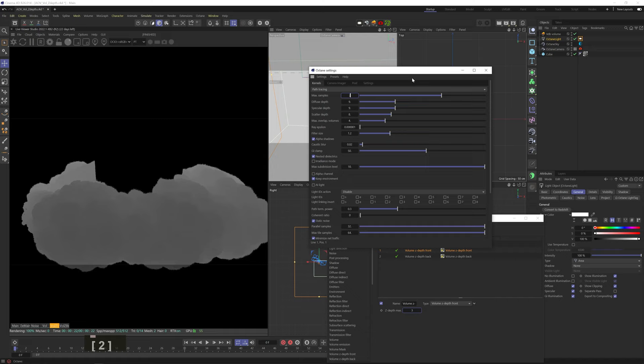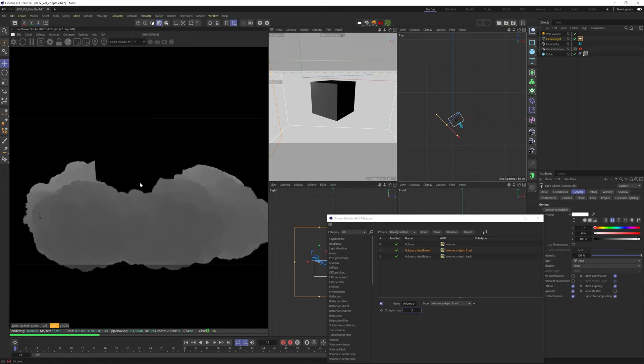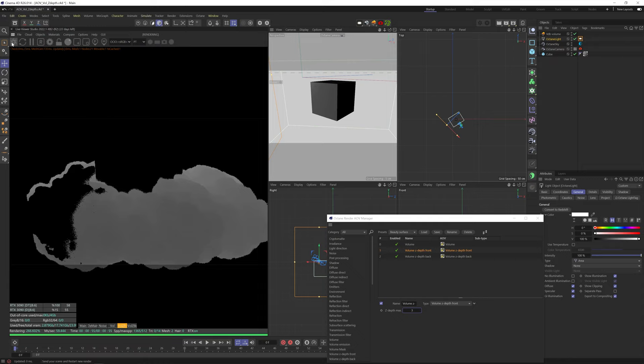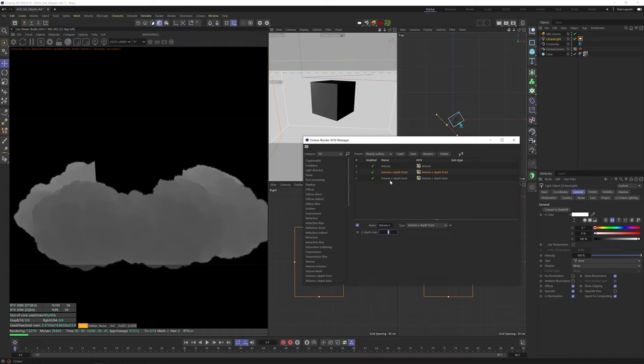Another thing I noticed is that the higher your max samples are, the more artifacts you'll get. So if I increase the samples, you can see we're starting to get them again pretty aggressively. So if you're depending on it, maybe the only way is to render your scene again with altered lighting and lower max samples and use the render only for its volume Z-depth AOV.